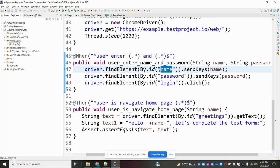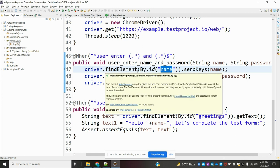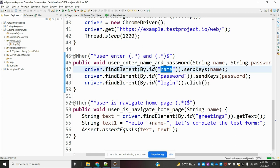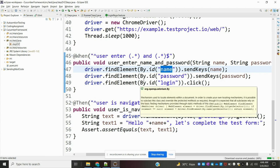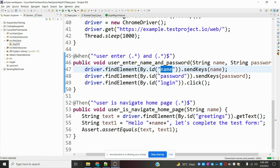To reduce this problem, we create one base object for that particular page, keep the locator there, and reuse that value across locations to perform operations. If the element changes tomorrow, we only need to update it in that one page object and it will reflect in all the places. This is the concept — the Page Object Model gives a very good design.